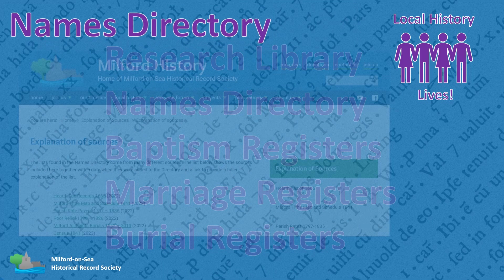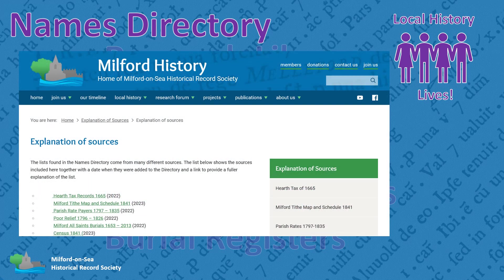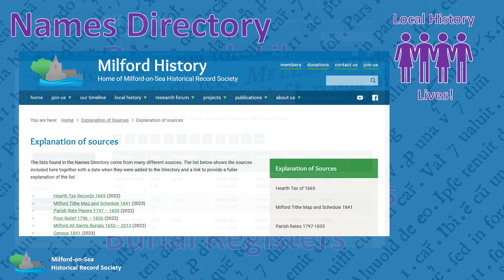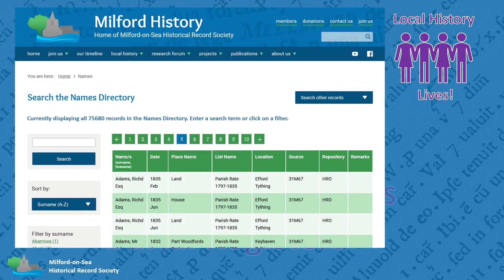Our Names Directory searches for local people and places across a range of sources. Historians are always on the lookout for lists — these tell us who might have known whom, and where, and when. Our directory of Milford lists includes Poor Law Parish Rate Books from 1797, Half Tax Records from 1665, Tithe Settlement Schedules from 1841, and Lay Subsidy Rolls from 1586, and many more. A search for a name will tell the researcher the date, the place, the list name, and critically, where to find the original record or facsimile. We have lists of nearly 80,000 records.